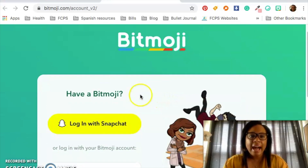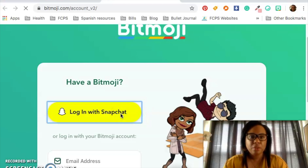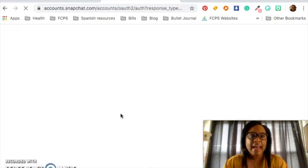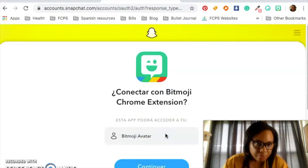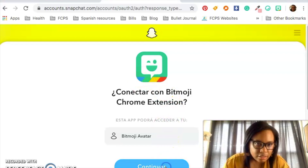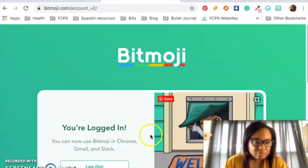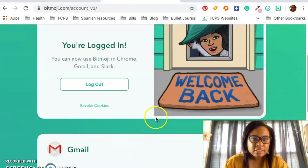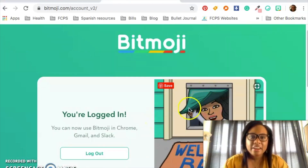I have an old Snapchat account that I made my Bitmoji from, so I'm going to log into that. I don't even use this Snapchat anymore. Let me see. So I'm logged in — somehow it magically had all my information stored and there I am.